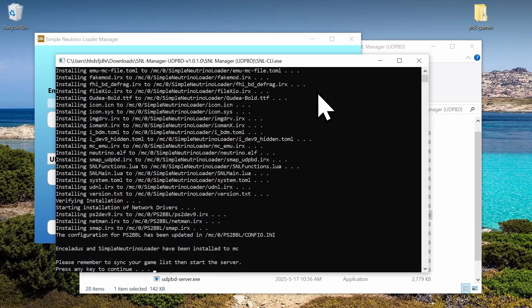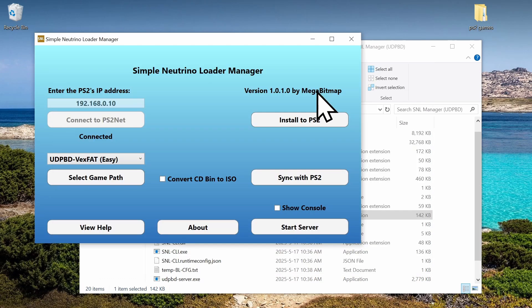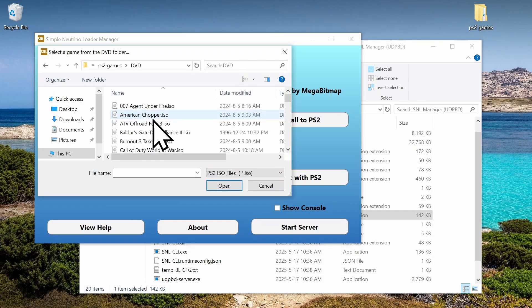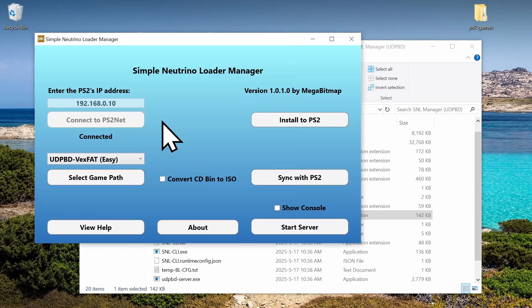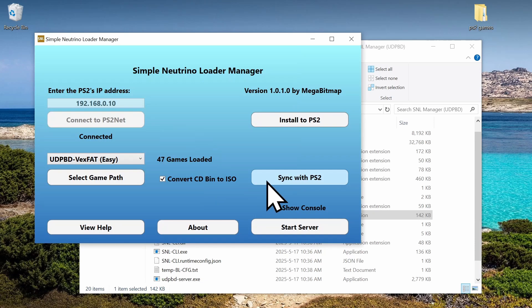Now that the installation is finished, we need to select the game path. Then I'm going to check the CD bin to ISO. And then hit sync.